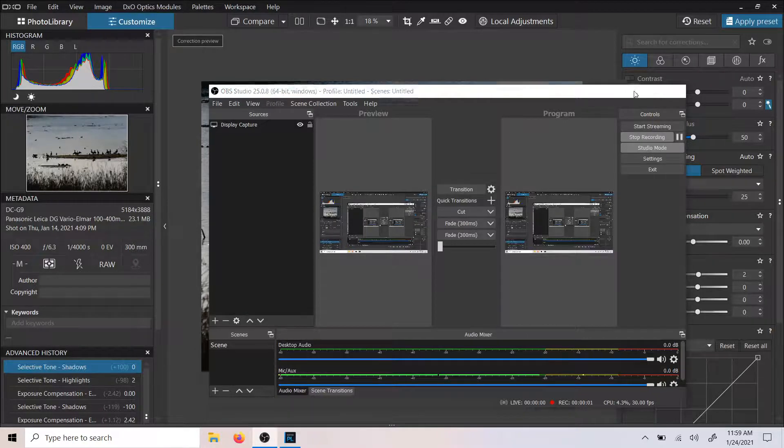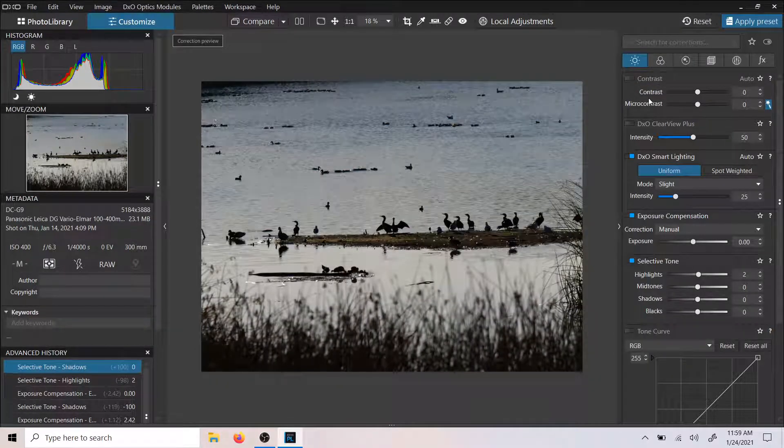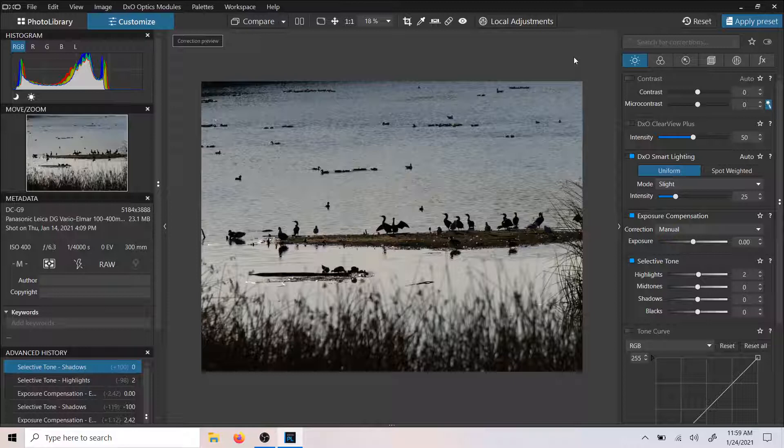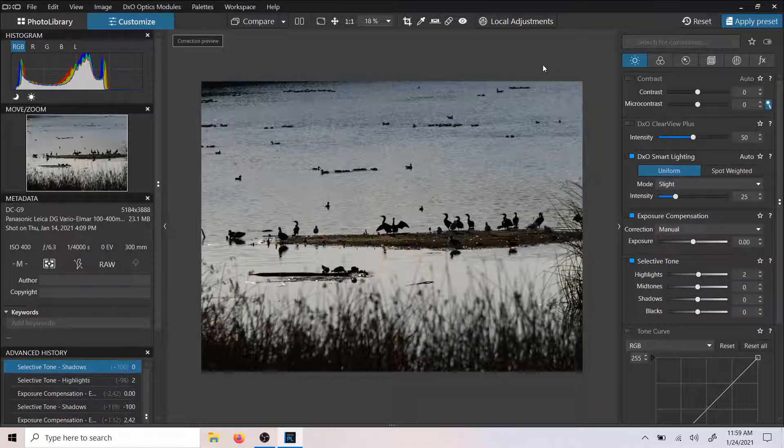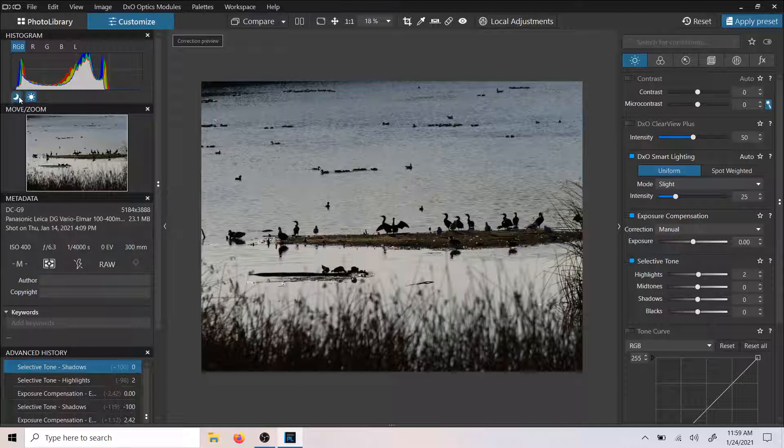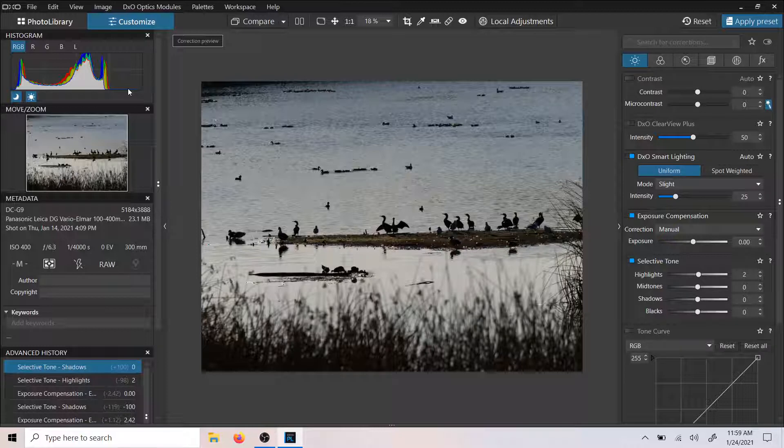Hey guys, welcome back to a DxO quick tip. Actually, this is more of a conversation than a quick tip today. We're discussing highlight and shadow detection within DxO. Now DxO has its own little highlight and shadow detection. You can see it over here in the left meter. You can turn it on and off here, and it has shortcuts as well.